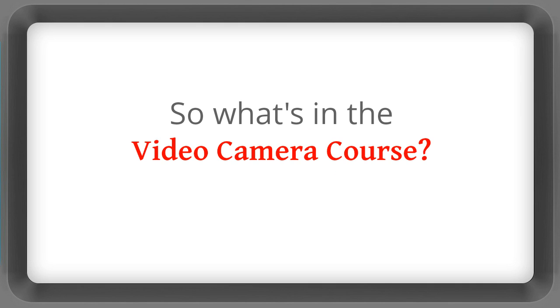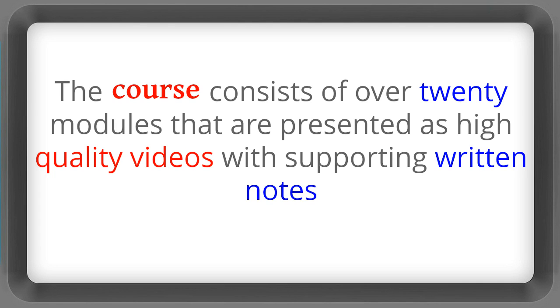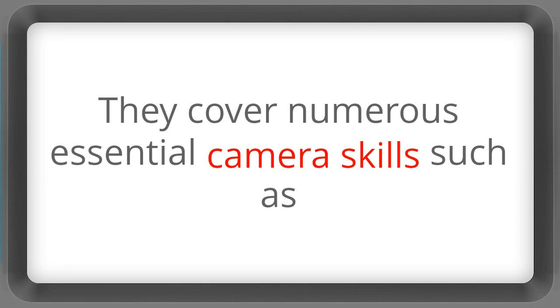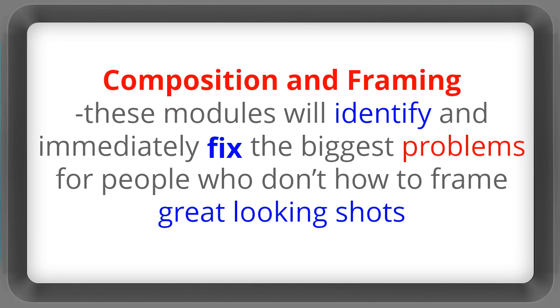So what's in the video camera course? The course consists of over 20 modules that are presented as high quality videos with supporting written notes. They cover numerous essential camera skills such as composition and framing. These modules will identify and immediately fix the biggest problems for people who don't know how to frame great looking shots.